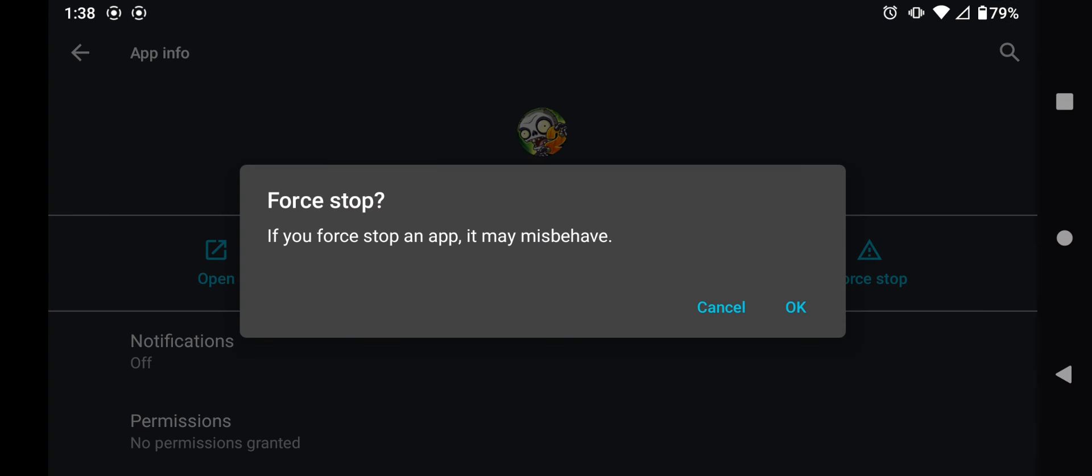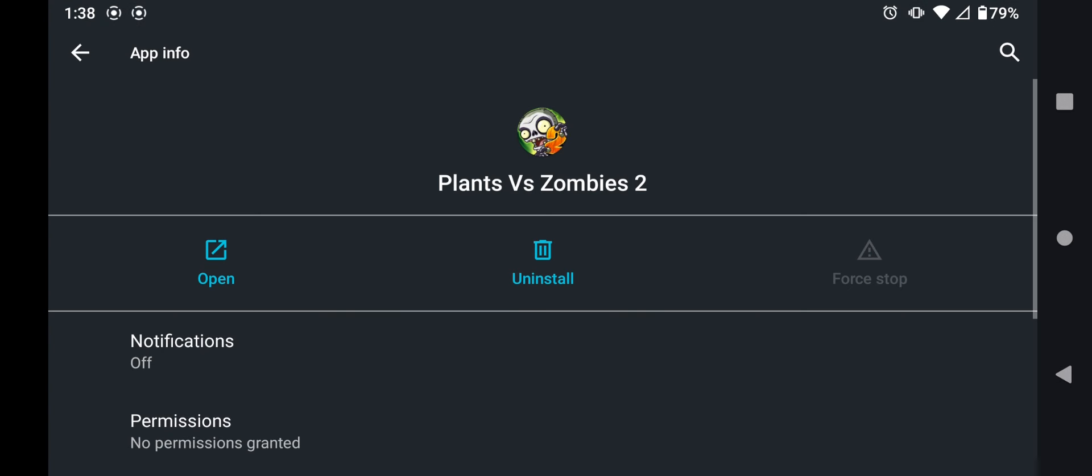What we're going to do anyways, go to the screen, force stop it, and then wait a few seconds, and then open the app again, wait for it to load.